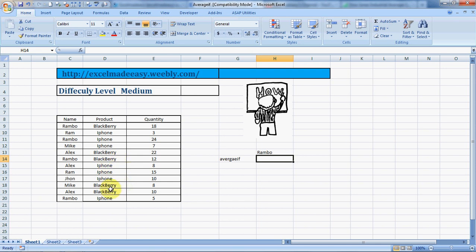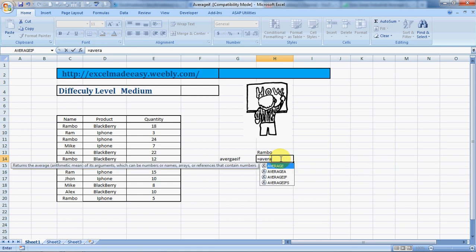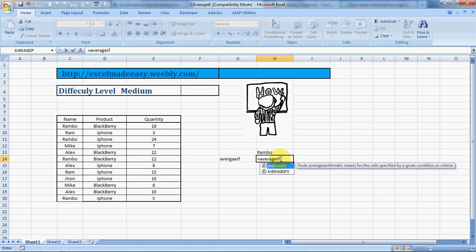We want to find out what's the average quantity per sale for Rambo. We can do this using AVERAGE IF. The formula starts with the equals sign: =AVERAGEIF